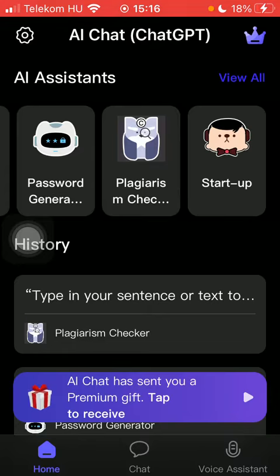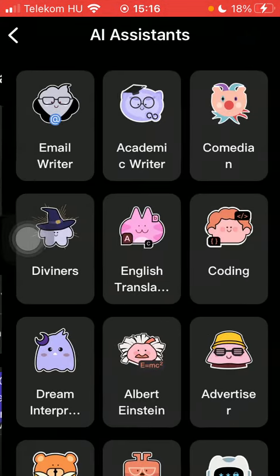Click on the home button down below on the left side corner of the screen and tap on 'View All' next to AI Assistance in the upper right corner of the screen. Here you should see the Dream Interpreter feature in the left side column.